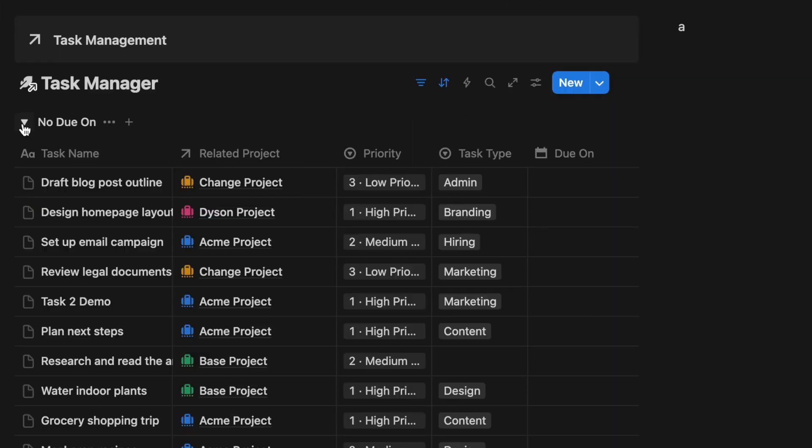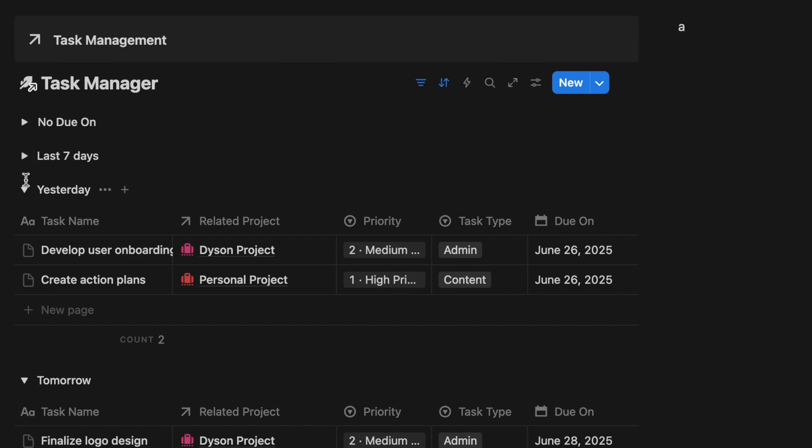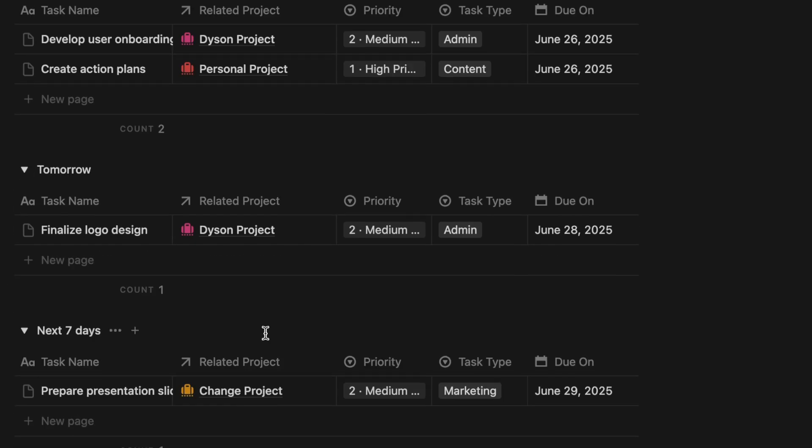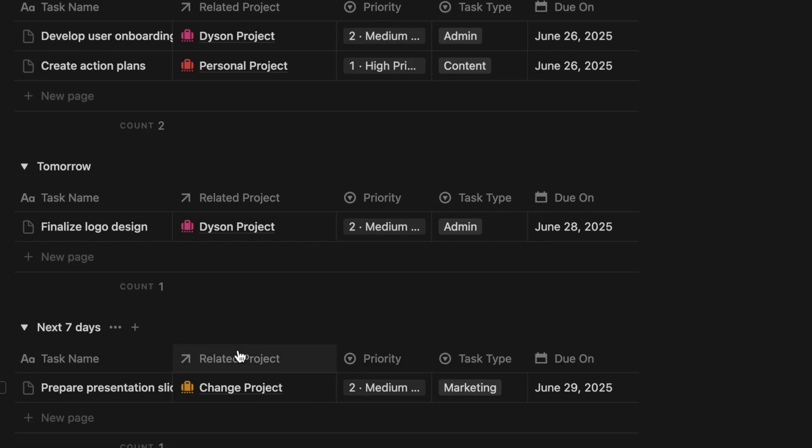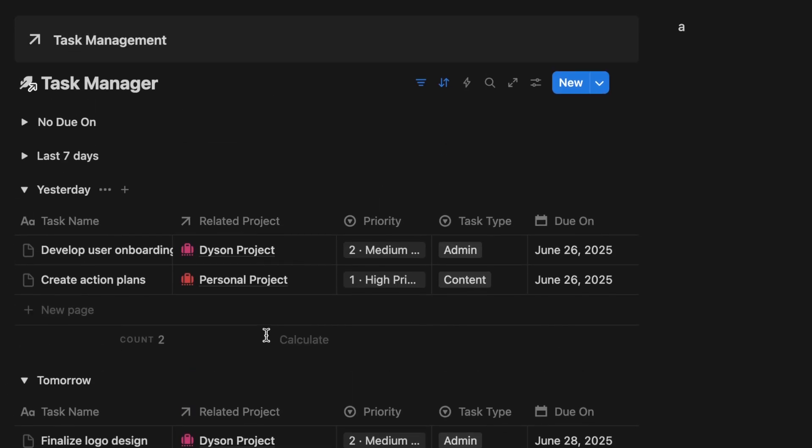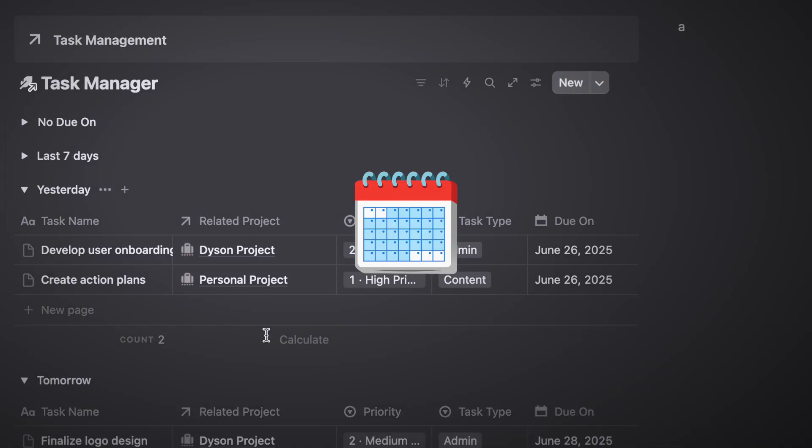For example, I can group tasks by yesterday, today, tomorrow, and the next seven days. You can also organize your tasks by calendar view.